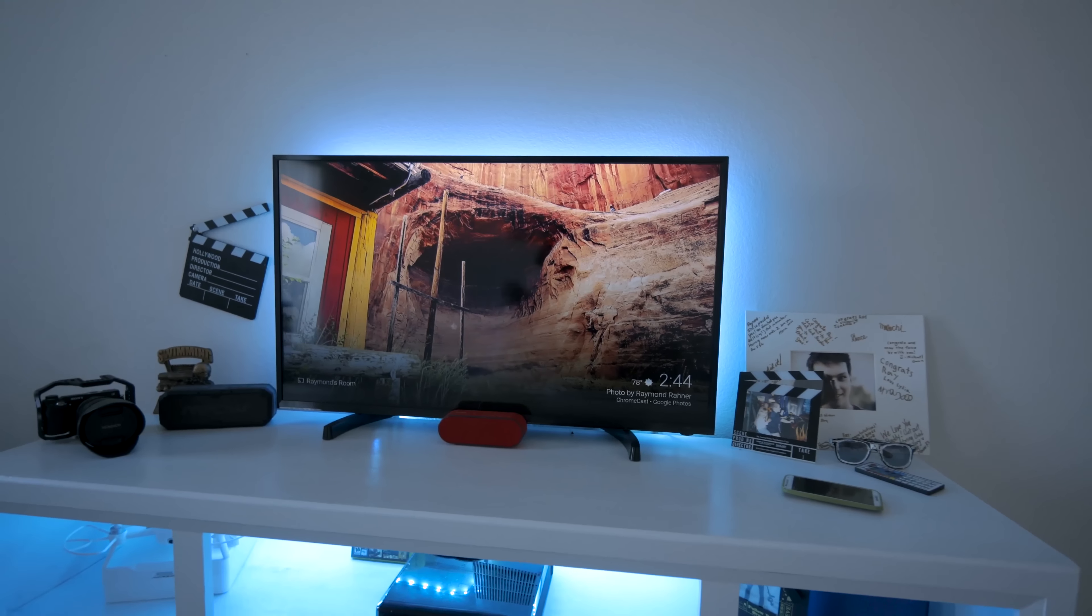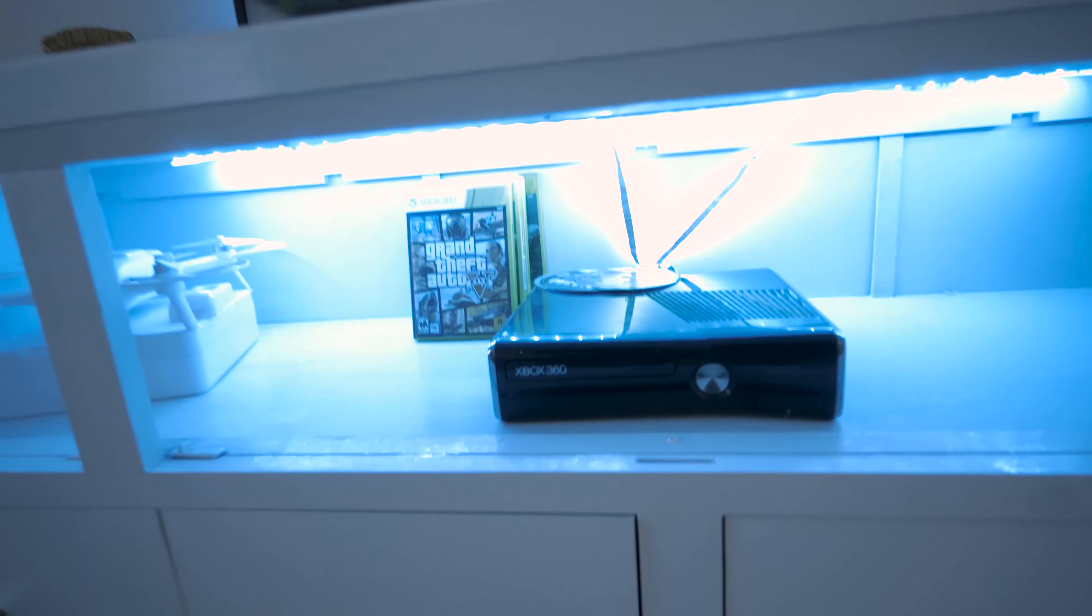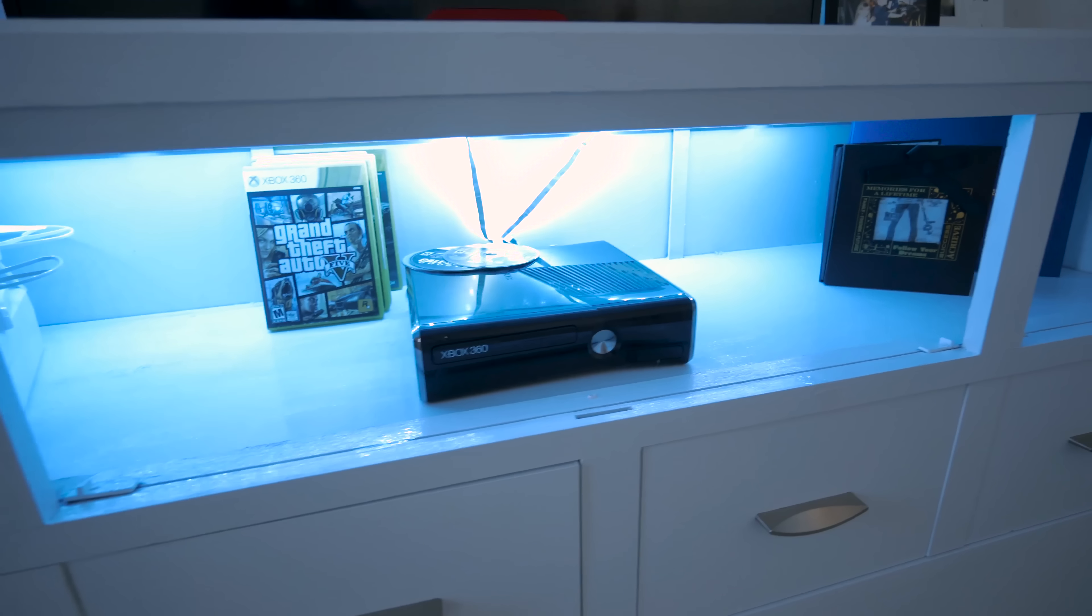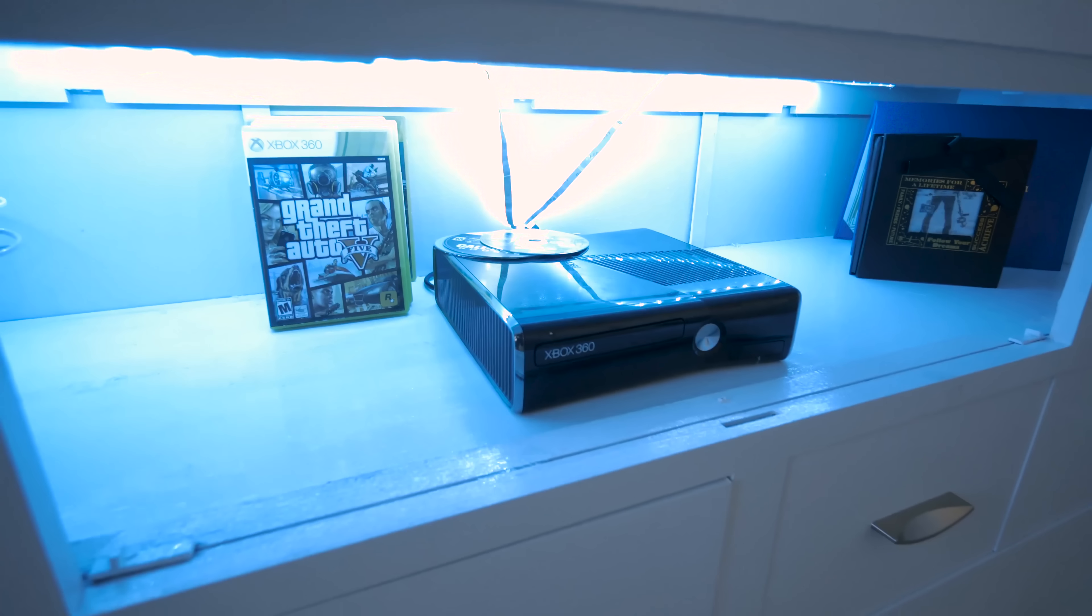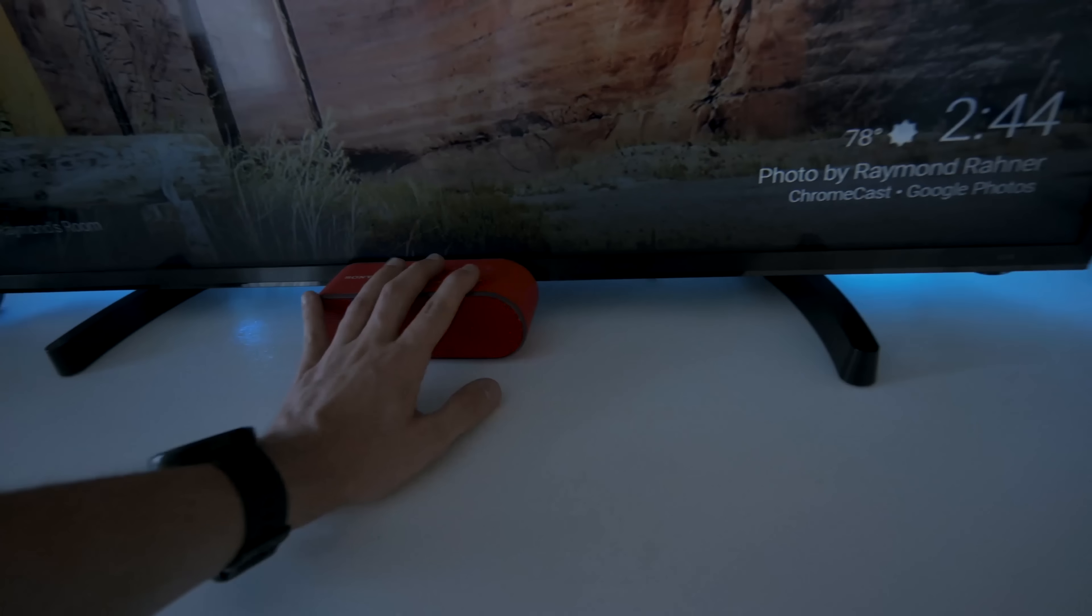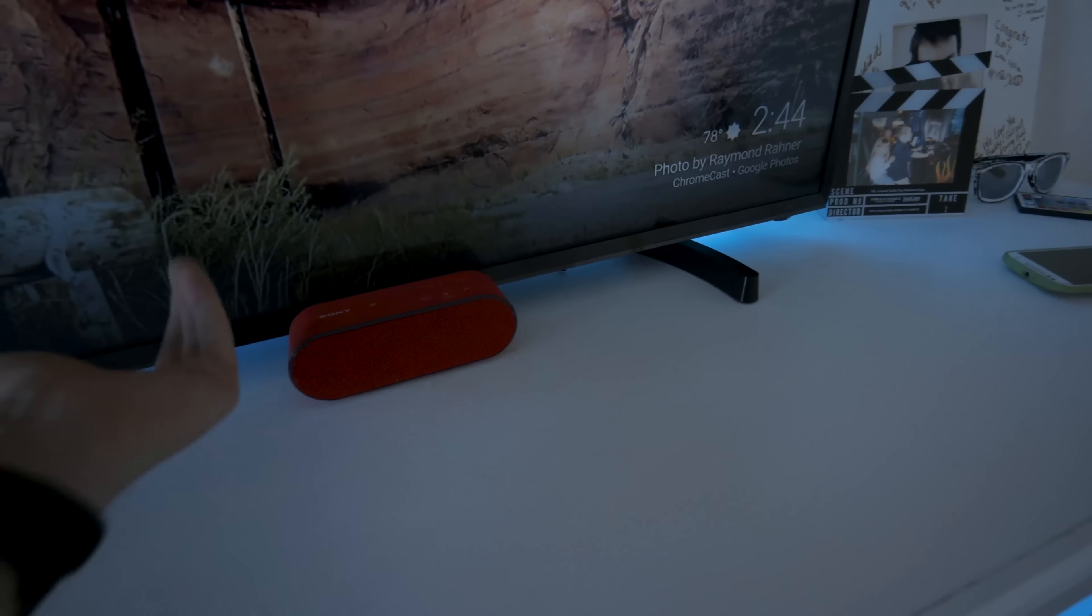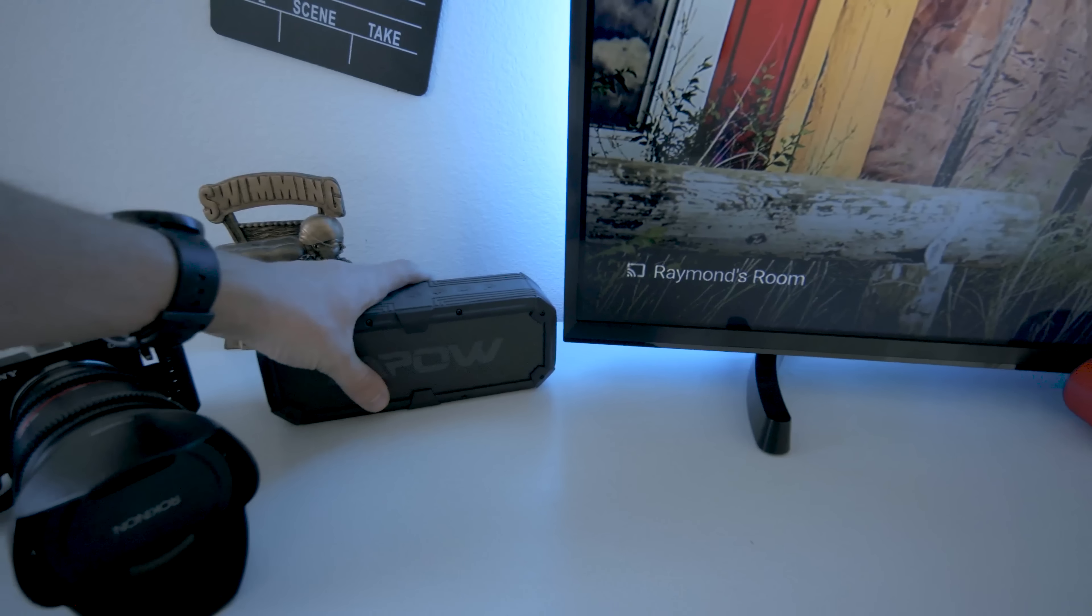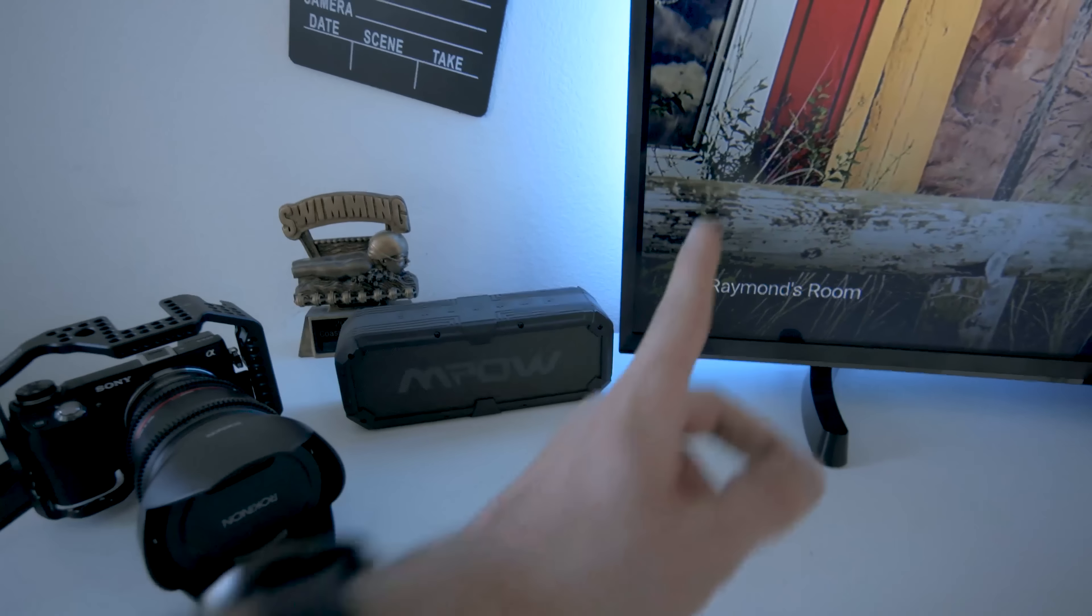Down here we have an Xbox 360 which I usually play Grand Theft Auto and Call of Duty on, do a little bit of gaming when I have time, which is not much. Right here we have the Sony Bluetooth speakers which you can also hook up to the TV. Over here we have the MPAL speaker, I've done a review on this. It's water resistant, I'll try and link it up in the title card somewhere.